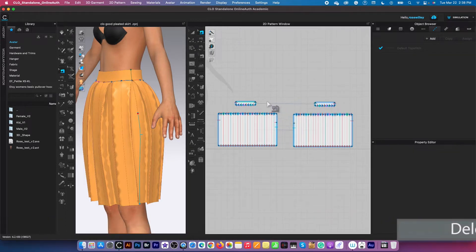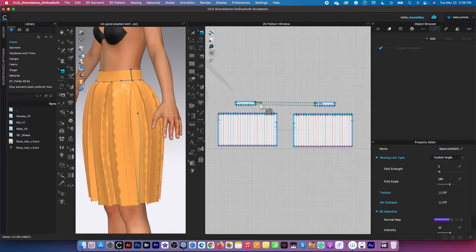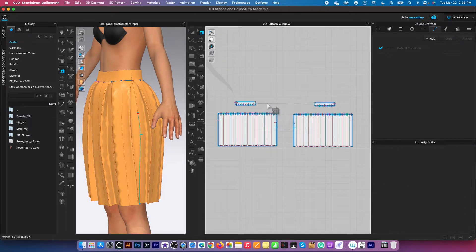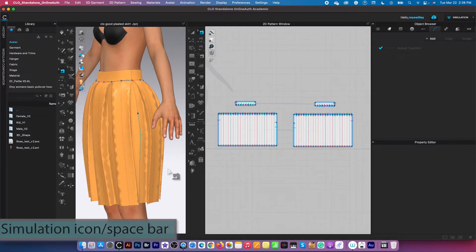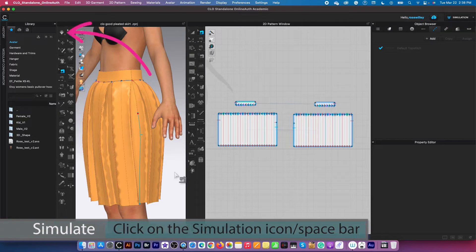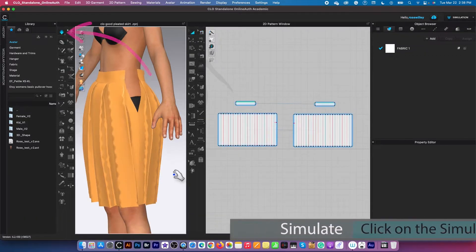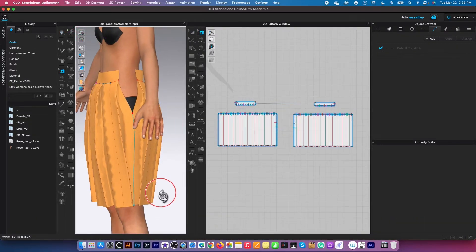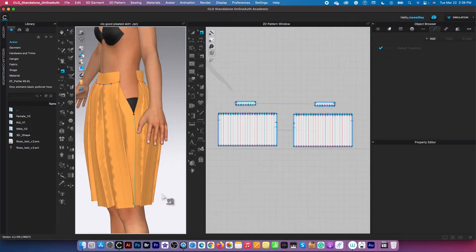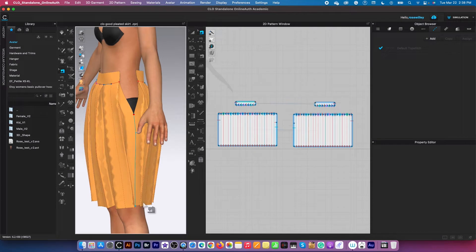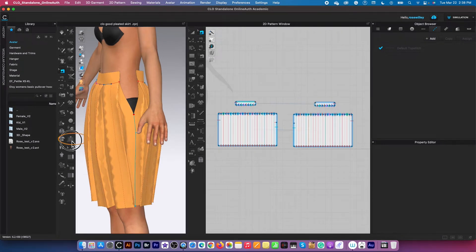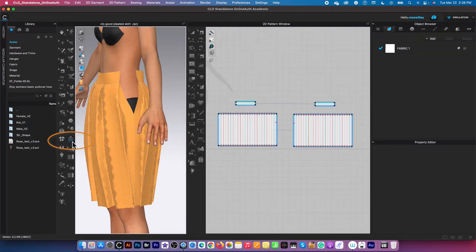I'm going to do the same over here, press delete or backspace on the keyboard to delete. I'm going to press the space bar to simulate just about halfway, and after that I'm going to sew the zipper onto the skirt.